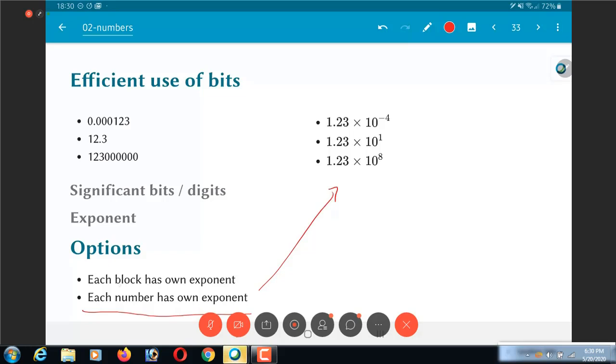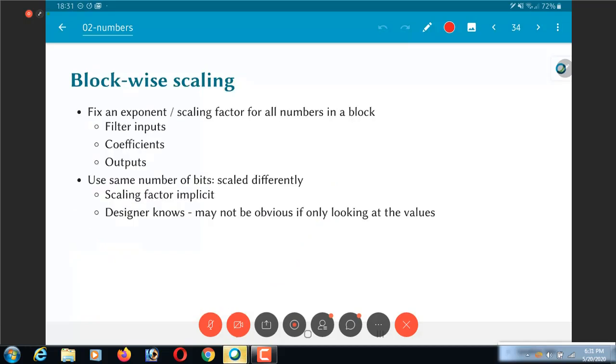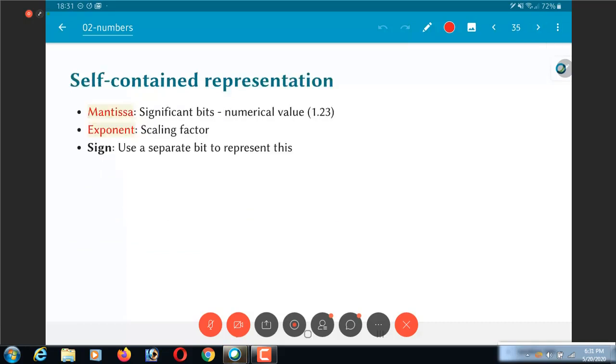So this portion where each block has its own exponent, I am going to skip over that for now. I am not going to really get into that detail. It is something that is interesting and is used in some specific cases but is not very common.